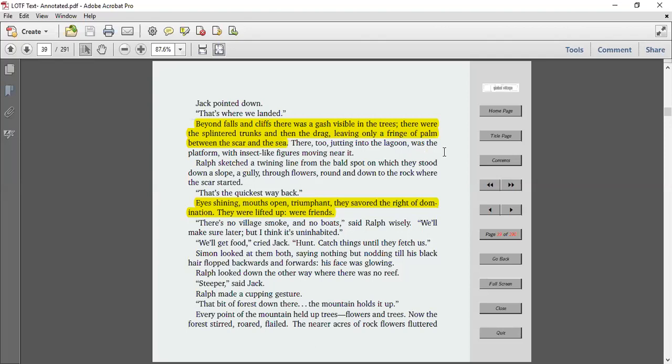That's the quickest way back. Eyes shining, mouths open, triumphant, they savored the rite of domination. They were lifted up. We're friends. Again, look at the connotation and tone of these words here. They're triumphant. They dominate. They're friends. This idea of domination and owning this island is important as well as we talk about human nature.